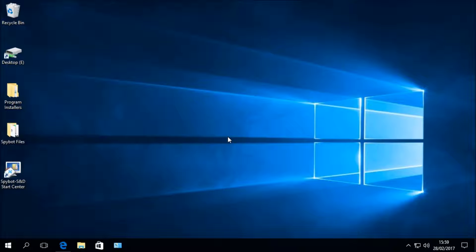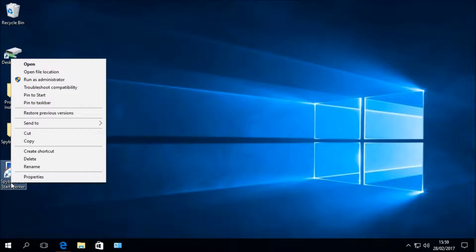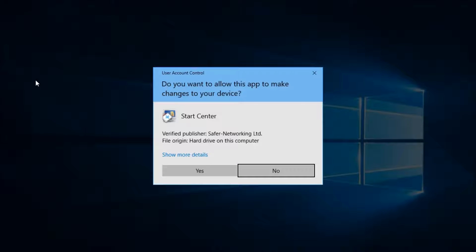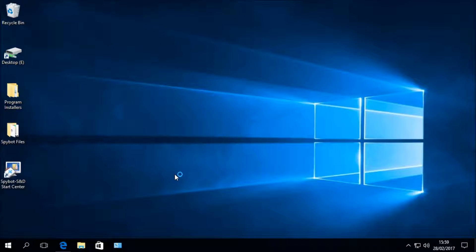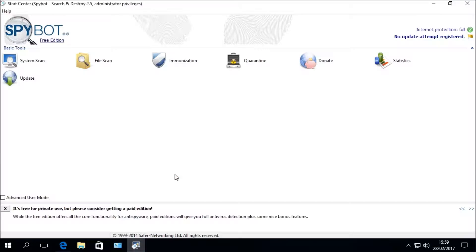The first step is to open up the Spybot Start Center. Right-click on the Spybot Start Center desktop icon and choose Run as Administrator, then select Yes when prompted by the User Account Control to launch the Start Center, then wait for the Start Center to load.